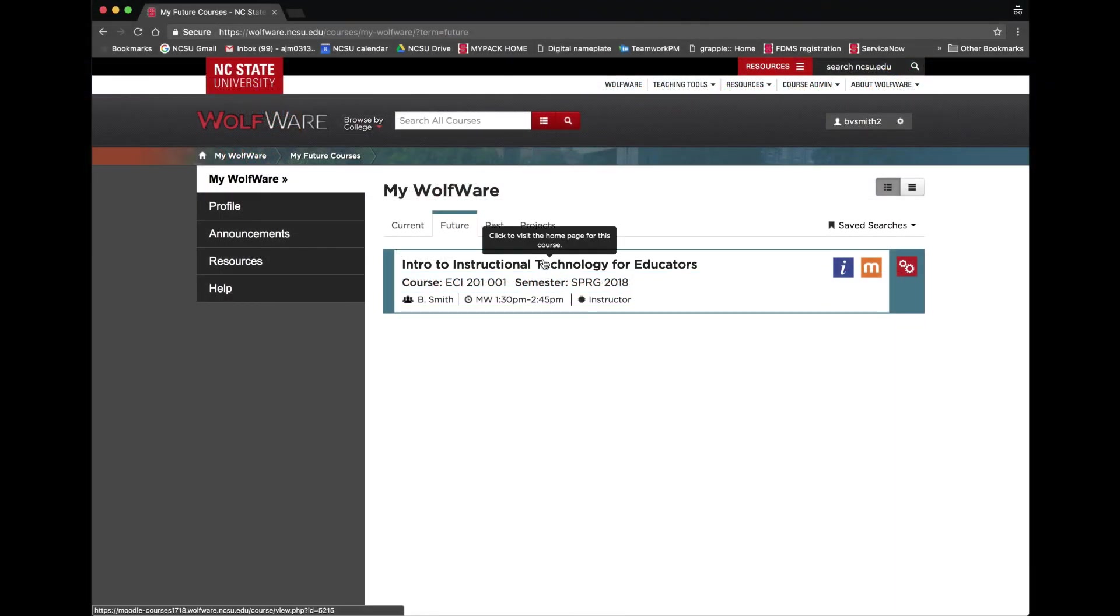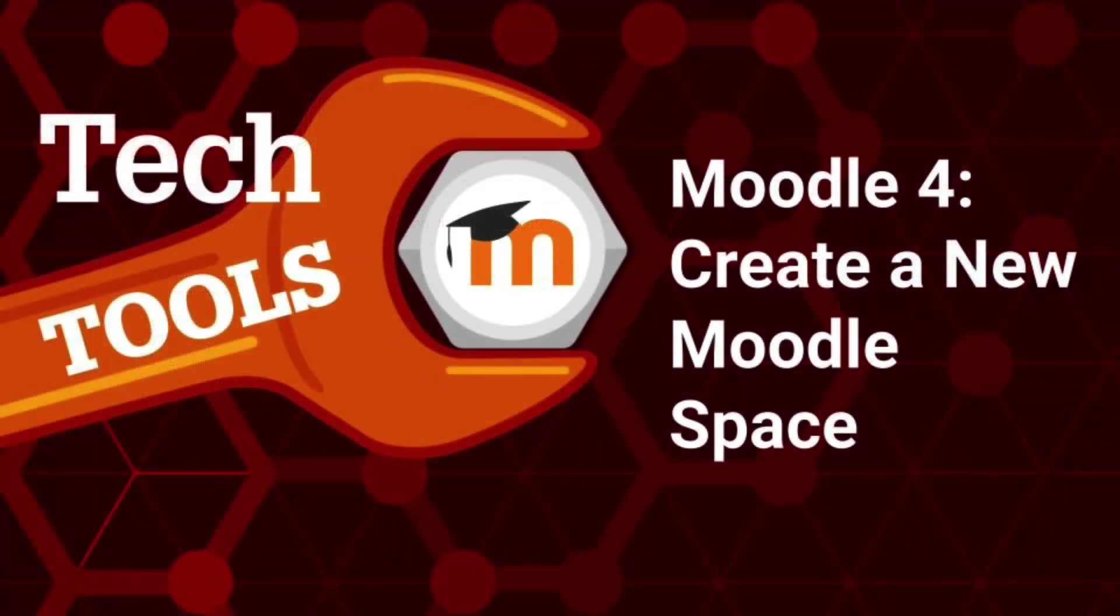Now that you know how to create a new Moodle space, you can view additional videos to learn how to navigate and edit in Moodle.